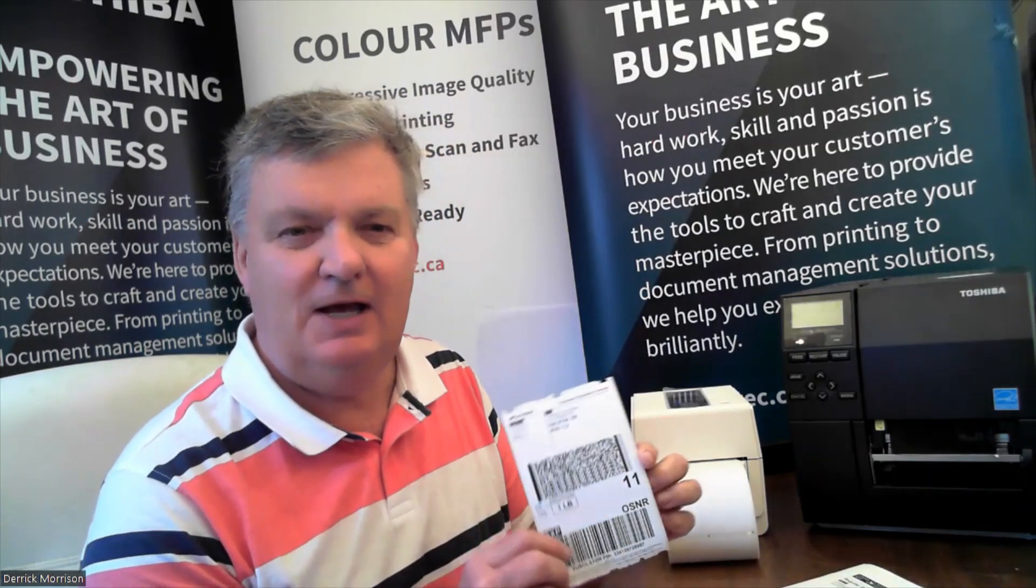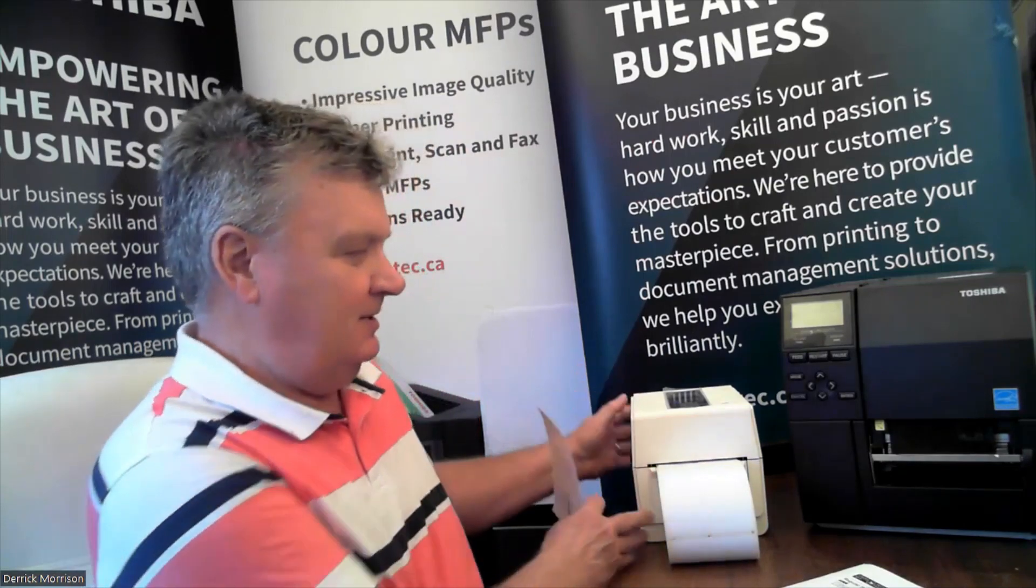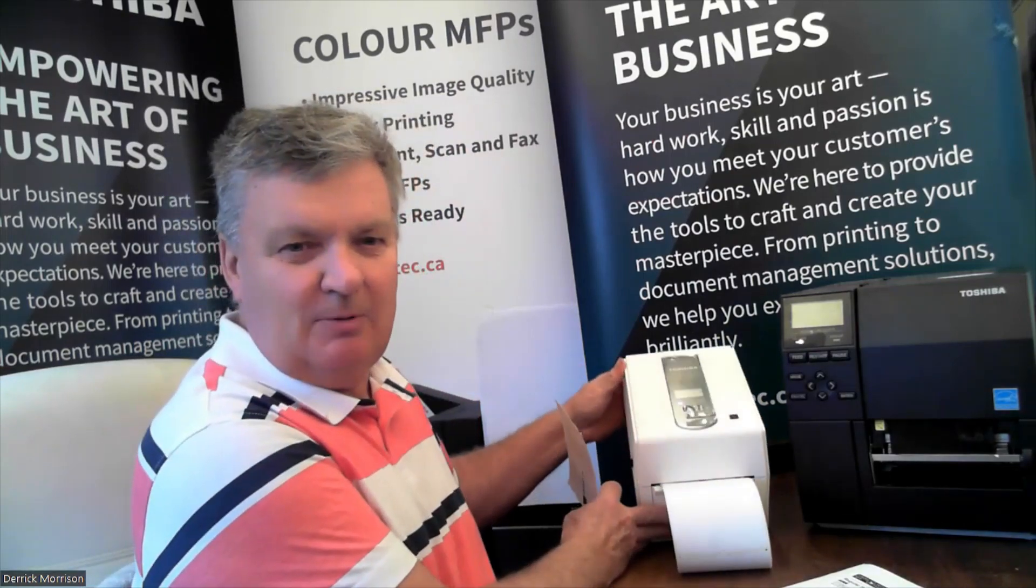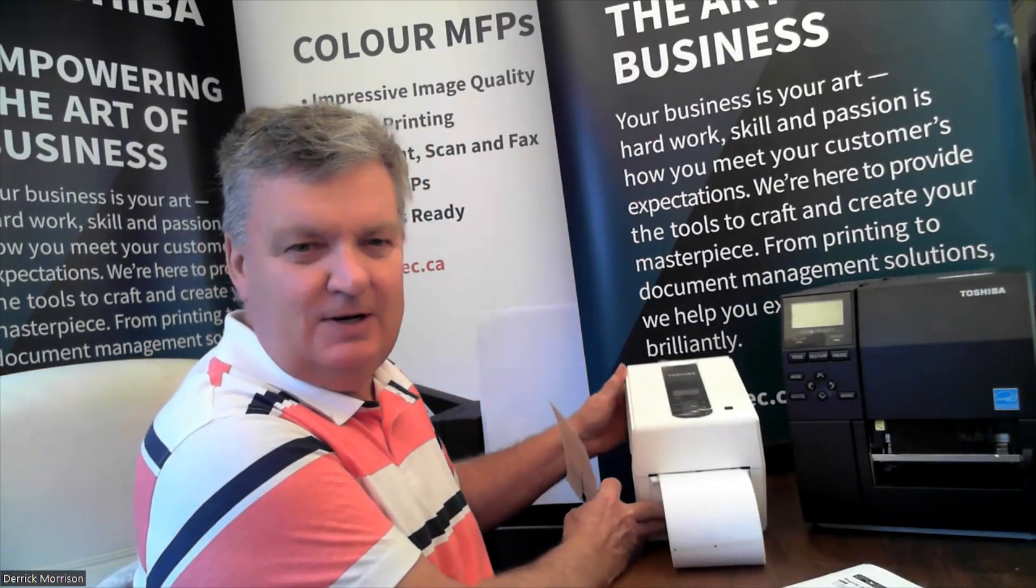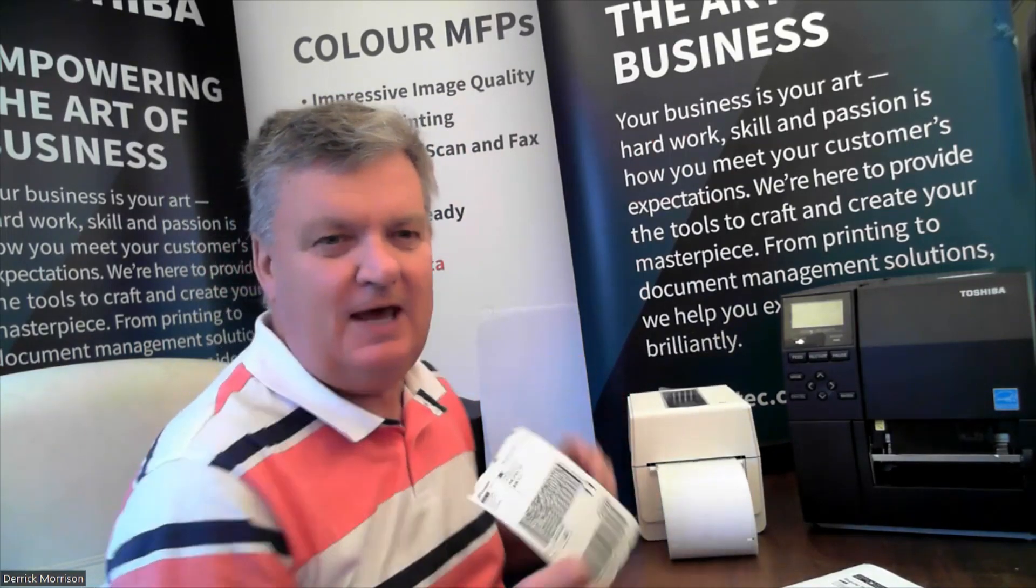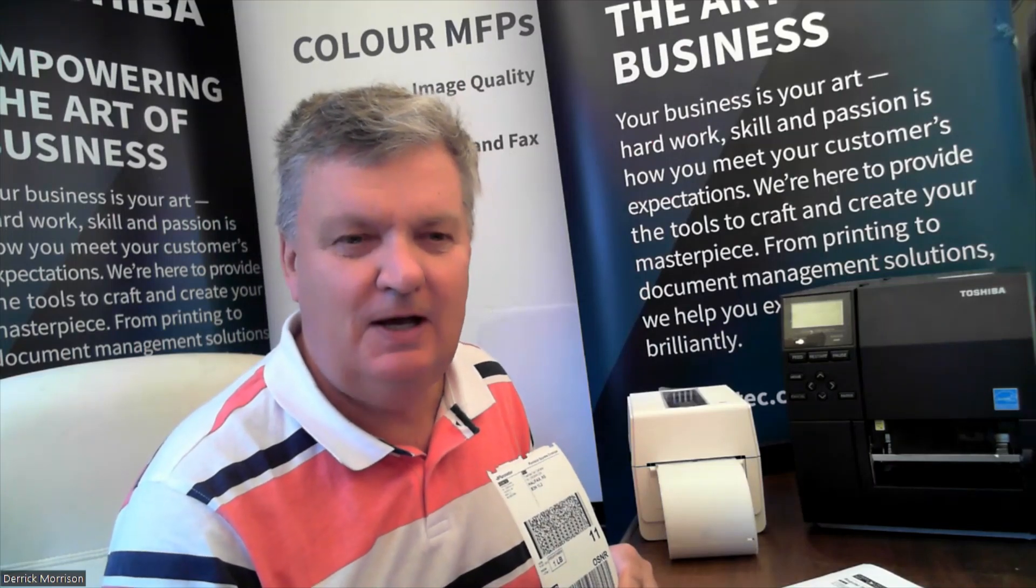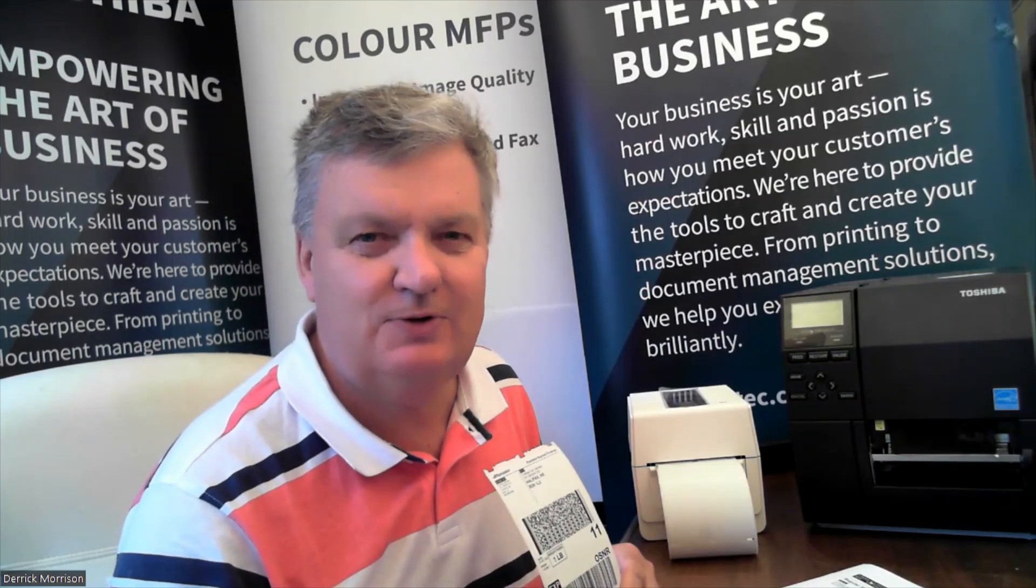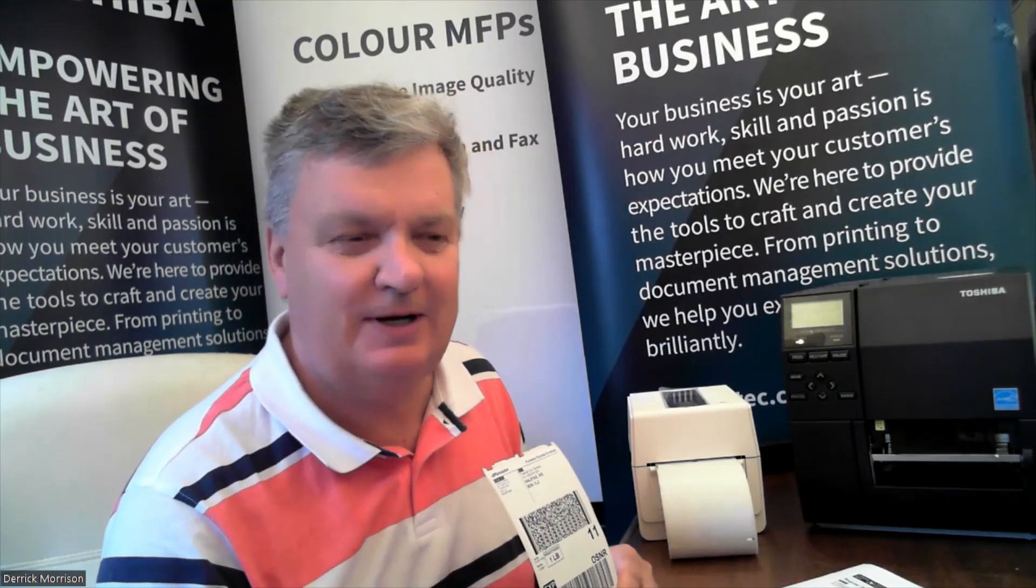Hello, my name is Derek Morrison. I'm a sales manager with Toshiba Canada. Today I'd like to talk to you about how we can easily print 4x6 inch shipping labels using a desktop label printer like this one here with Canada Post electronic online shipping tools. I'm going to share a screen and we'll start right away.